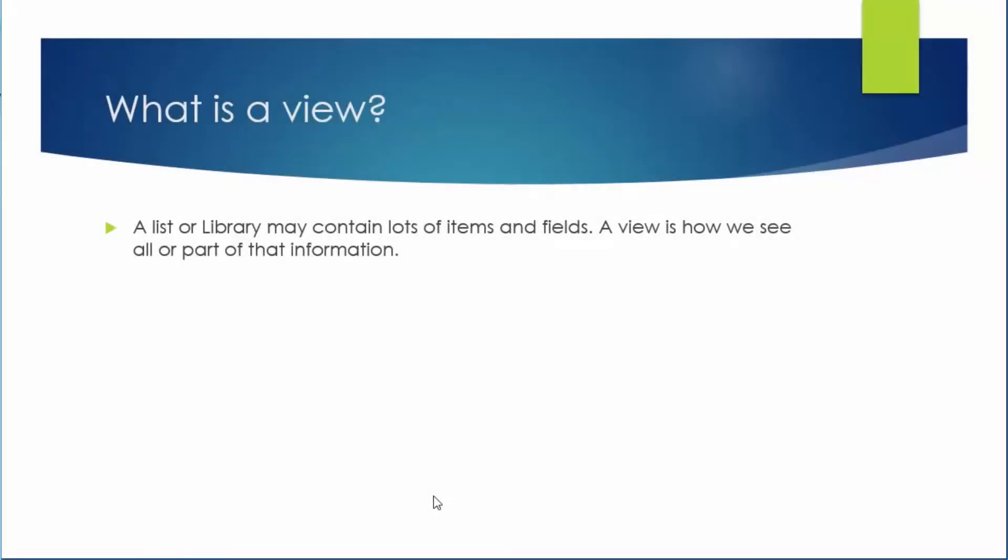Let's start this discussion with the definition of a view. A list or library in SharePoint may contain lots of items and fields. A view is how we see all or part of that information in our SharePoint page.